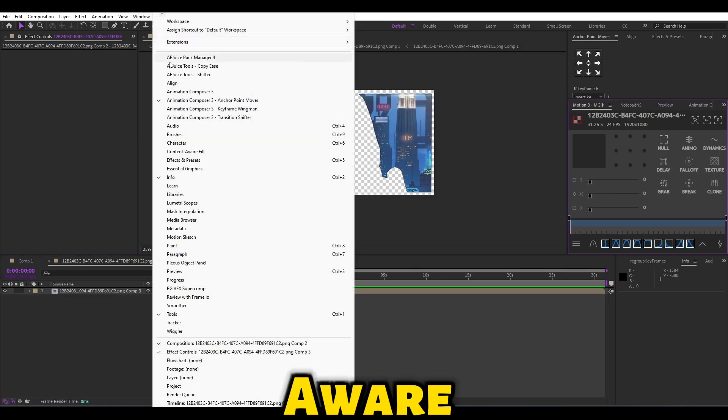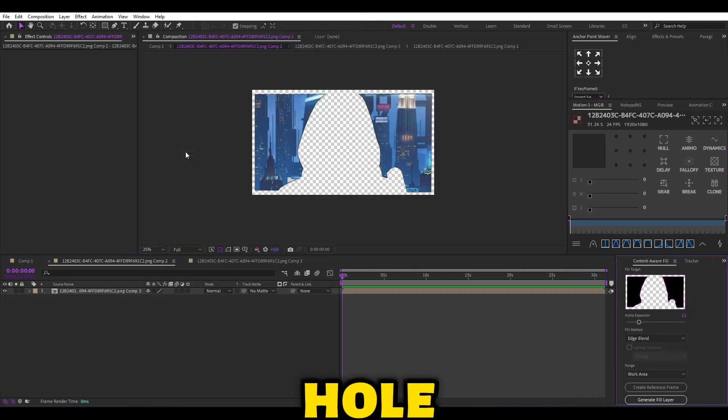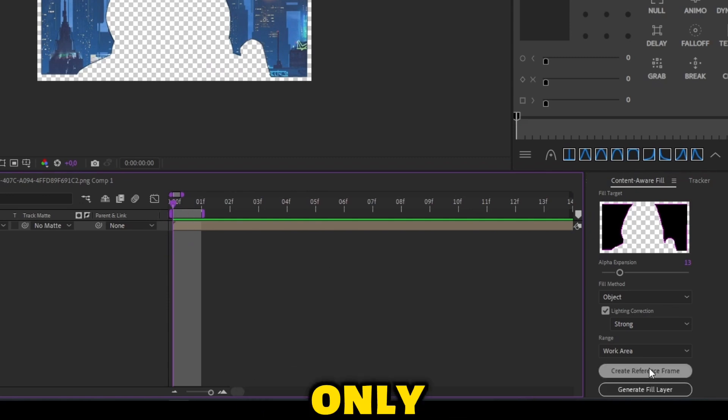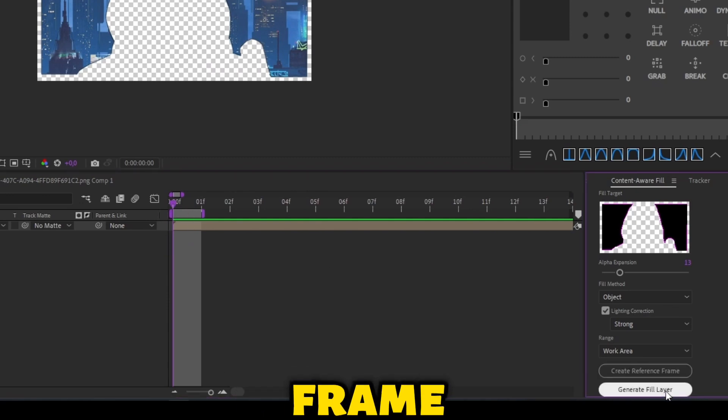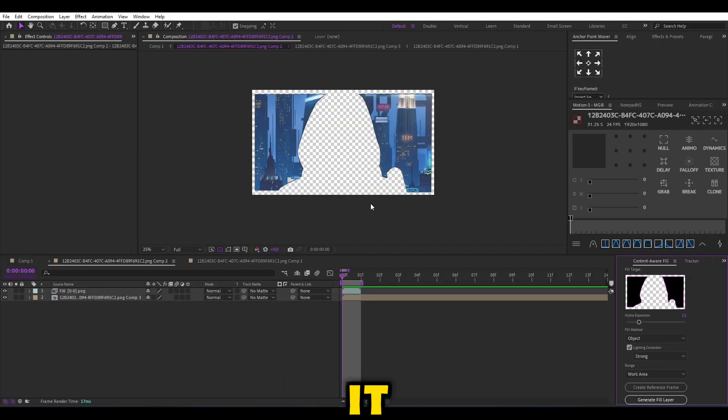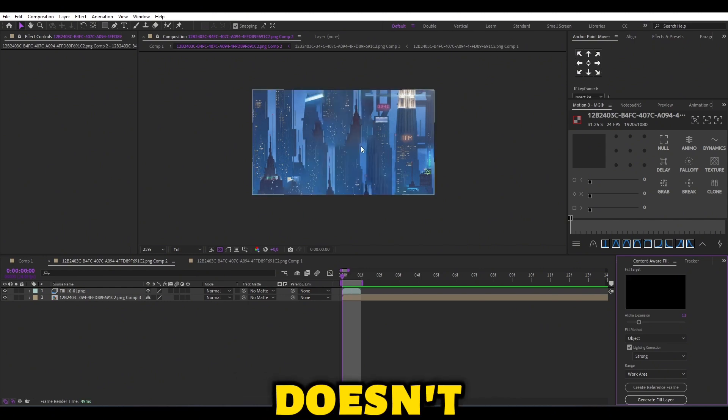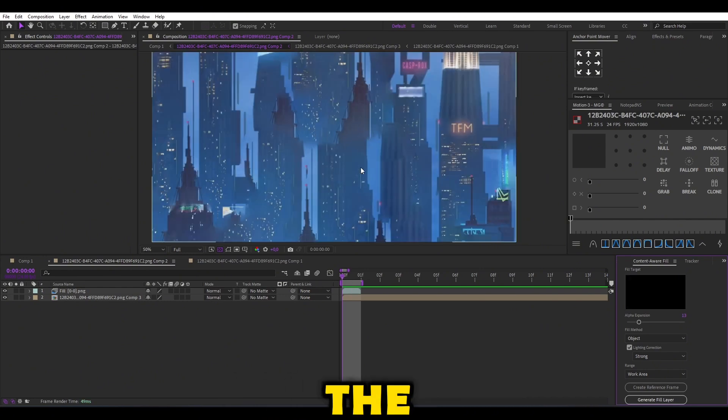Using the content-aware fill, you can manage to fill the hole. Choose my settings. Make the timeline only one frame. Now it fills the hole perfectly. If it doesn't, just play with the settings.